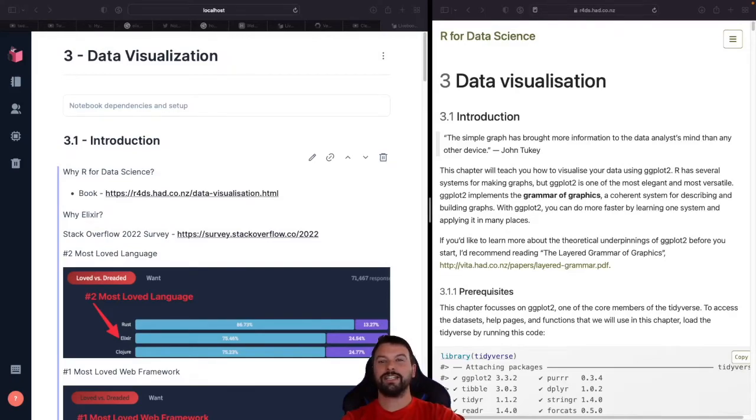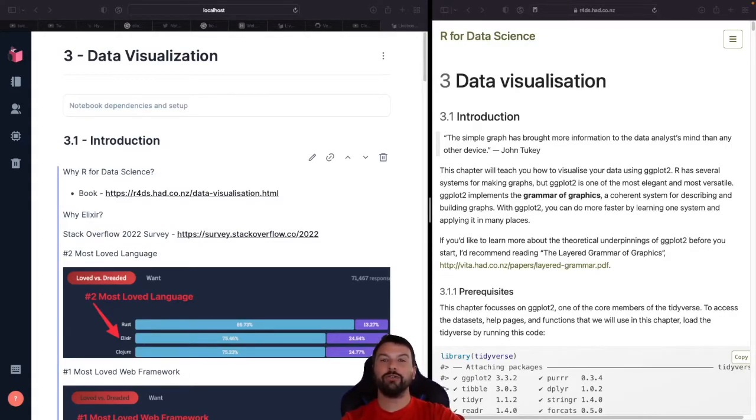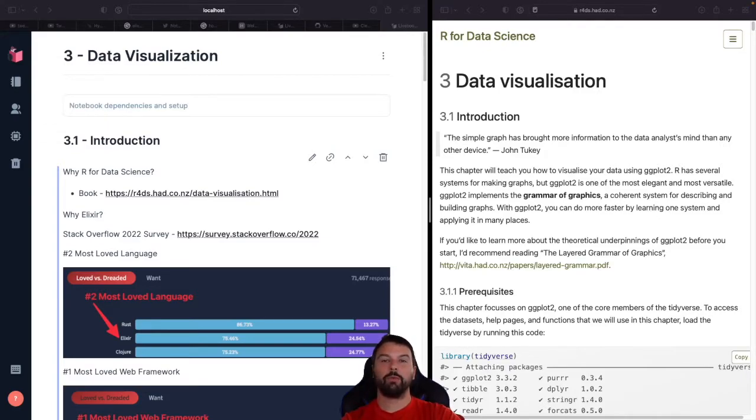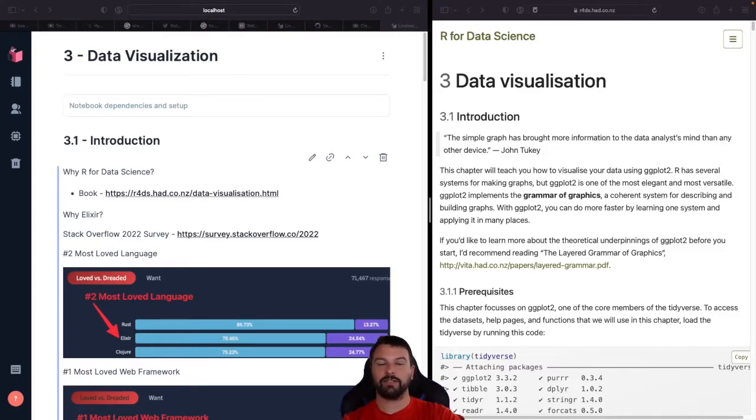Hey everyone, it's Joey with Titan Tech, and today we're going to be starting a new series covering Elixir for Data Science, where we'll be rebuilding all the code from the book R for Data Science with Elixir.